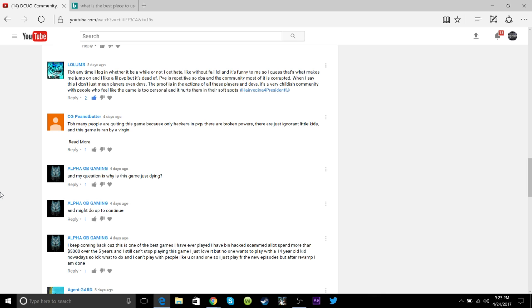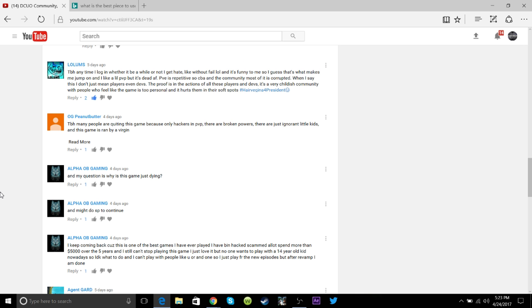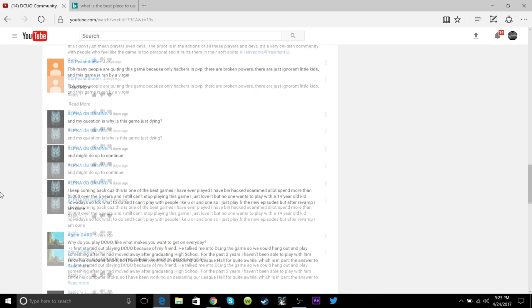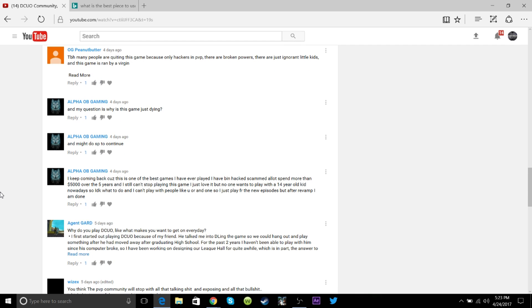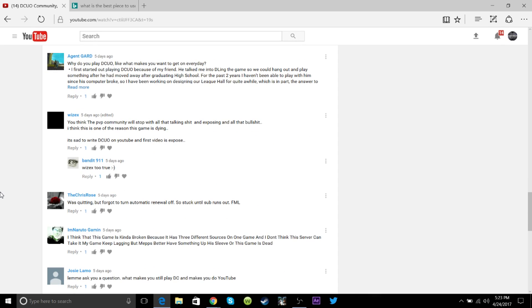Moving on to the homie Lolums. He says, to be honest, anytime I log in, rather it be a while or not, I get hate, without fail, lol, and it's funny to me. So I guess that's what makes me jump on. I like a little bit of PvP, but it's dead as fuck. PvE is repetitive, so I can't be assed with that. The community, most of it is corrupted. When I say this, I don't just mean players, even the devs. The proof is in the actions of all the players and devs, it is a very childish community, people who feel like the game is too personal, and it hurts them in their soft spots.